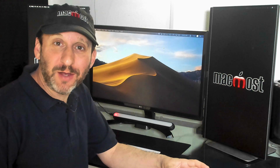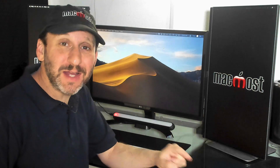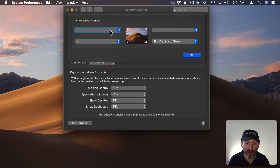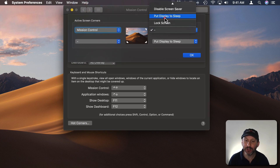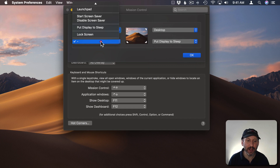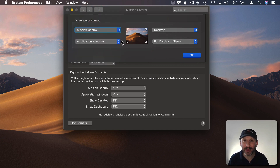Maybe you already knew about Hot Corners and how to use them, but here are some options you may not have known about. Sometimes people have trouble accidentally triggering Hot Corners — they set things up so that each corner has something in it and then accidentally trigger it just by moving their cursor around. You can prevent that by associating a modifier key with it.